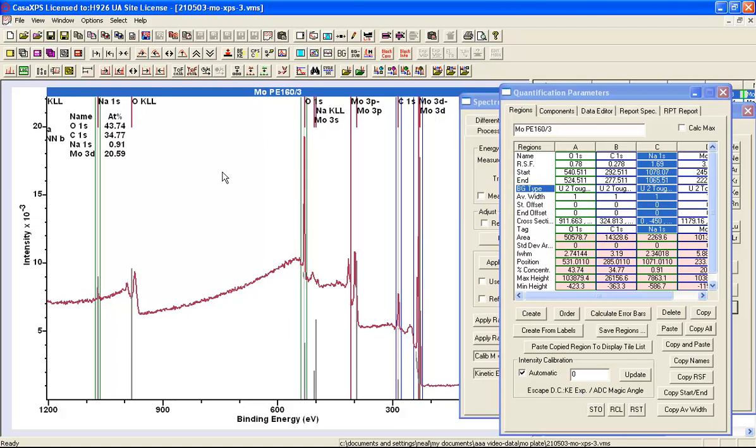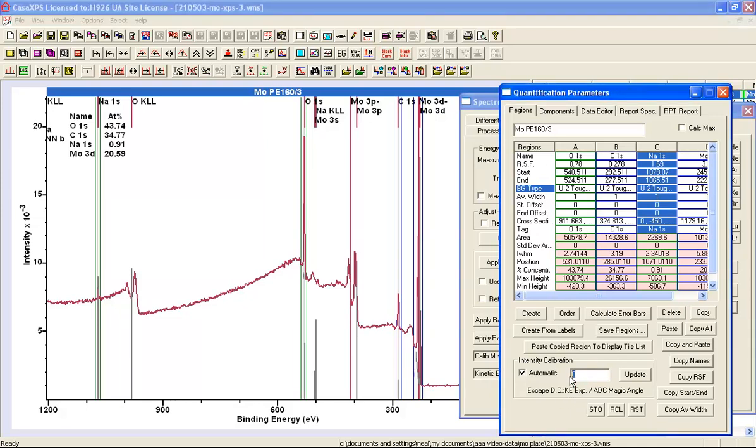There's one thing I should check, and that is that the escape depth correction is not active. It's currently set as energy exponent, but the value is zero, so effectively there is no escape depth correction, and this is correct for Kratos RSFs because the escape depth correction is included in the relative sensitivity factors. This is not the case for Schofield cross-sections, so one should be aware that there may be different escape depth corrections for different RSFs.